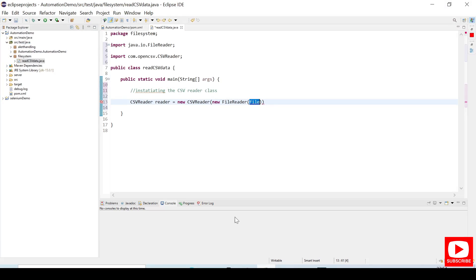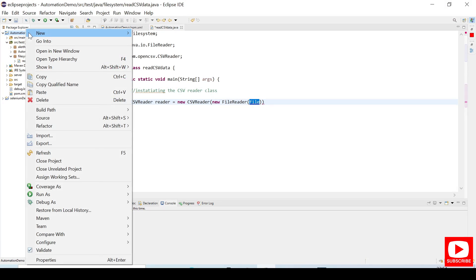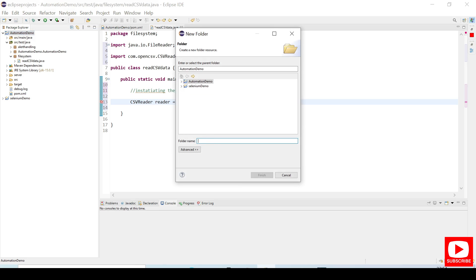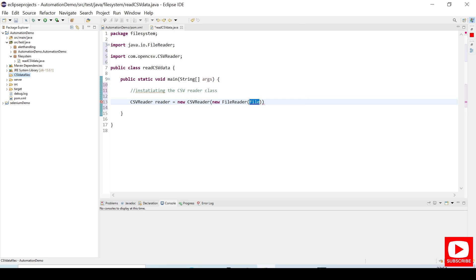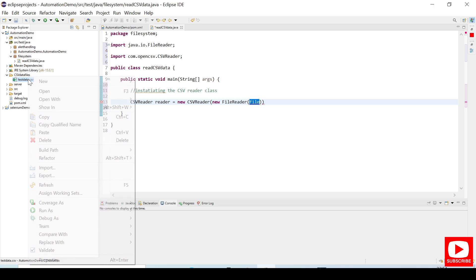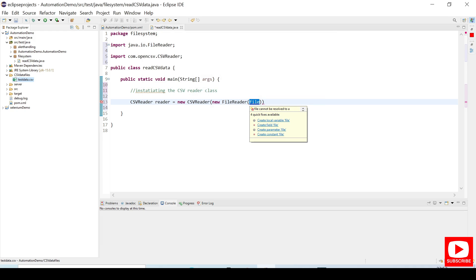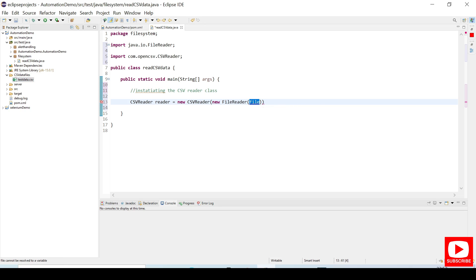I will copy the file and jump back into Eclipse. I will create a folder in my project — let's name it CSV data files — and click Finish. I'll paste the testdata.csv there. Now right-click on the file and click Properties to get the file location. I'll take it from the directory since it is in my project, then close it and provide this file location in the FileReader.